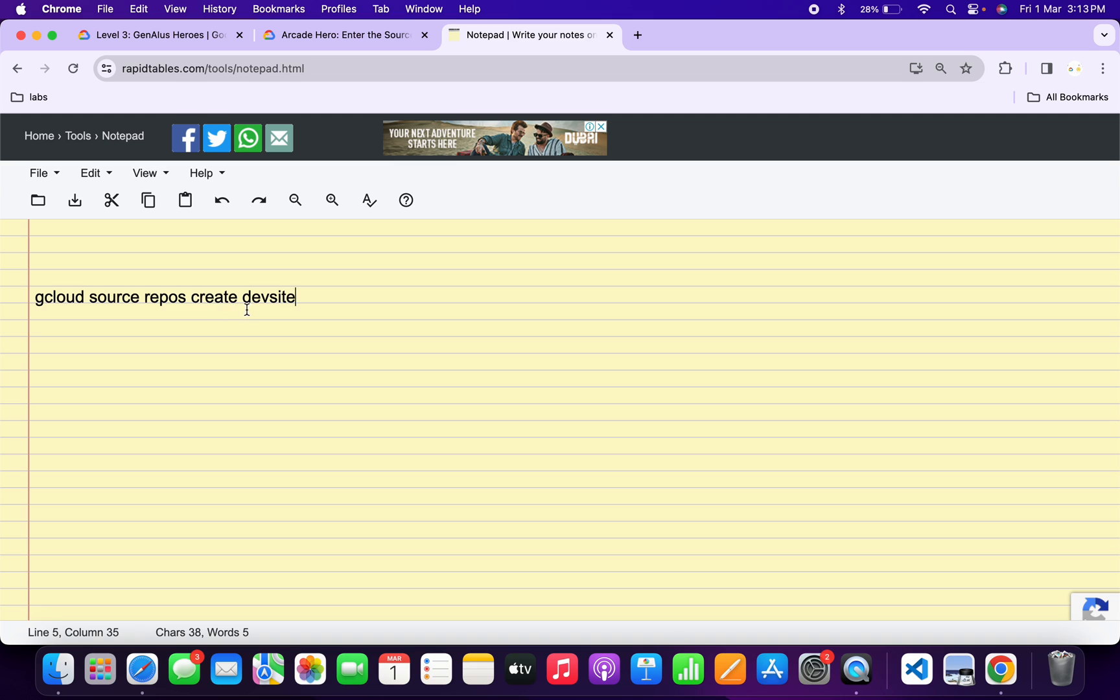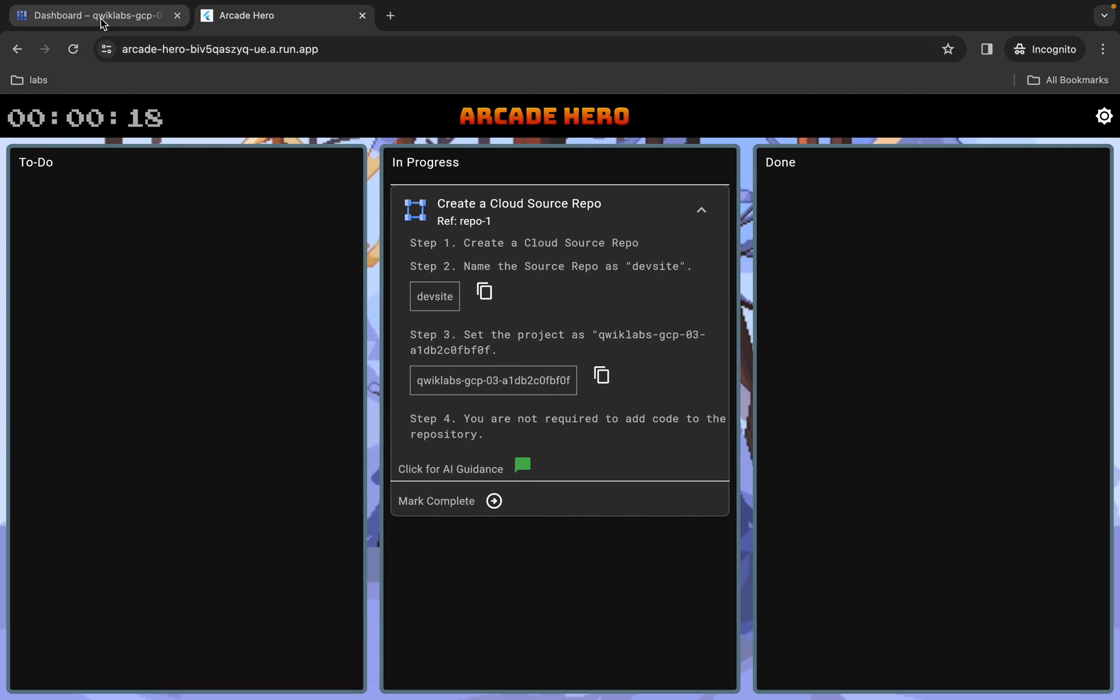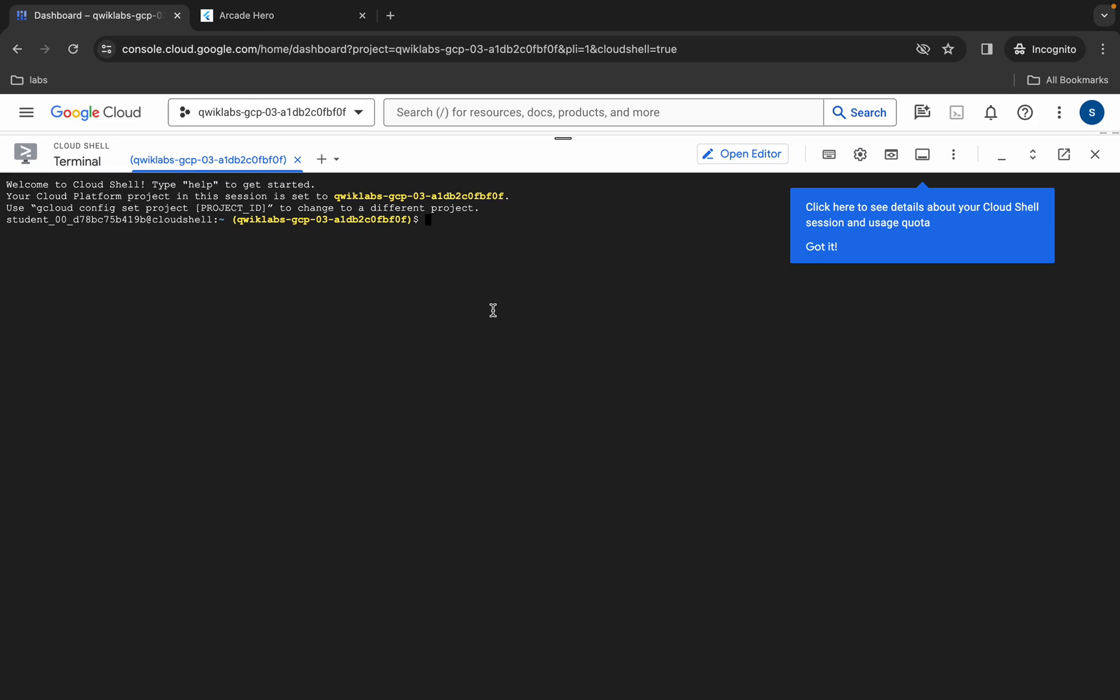Make sure that there is one extra space after this create, okay? Now just simply copy all this command like this way, copy like this, come back over here, click on this dashboard, and just paste your command over here like this way.